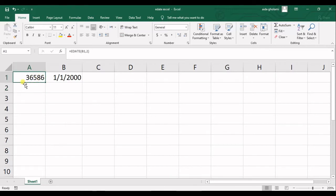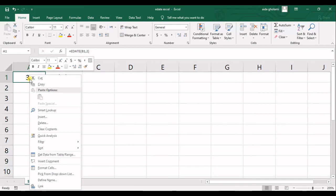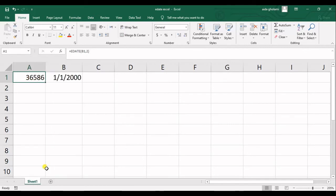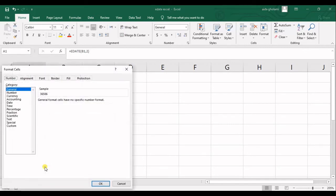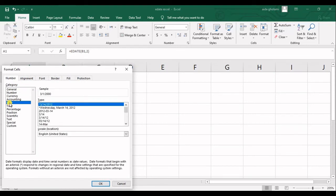For showing the date instead of this serial number, all I have to do is right click on that then go to format cells. And in here I go for date and this one is okay.